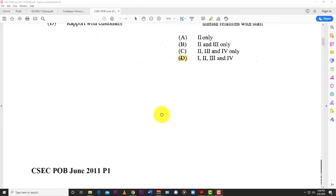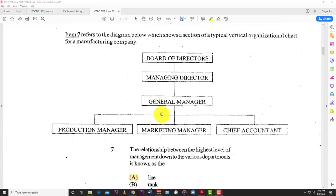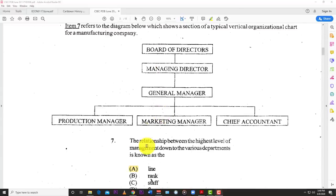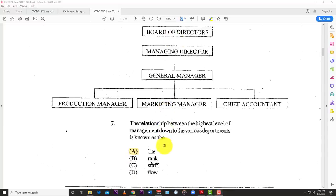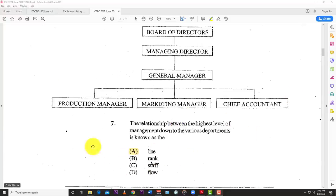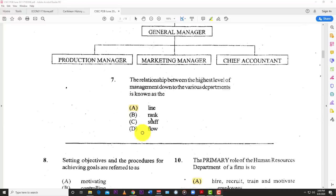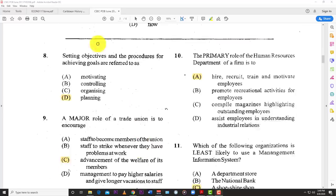Number seven: the relationship between the highest level of management down to the various departments is known as a line — coming right down. Staff would normally be all the other attachments applied to the organizational structure. Number eight: setting objectives and procedures for achieving goals are referred to as planning.